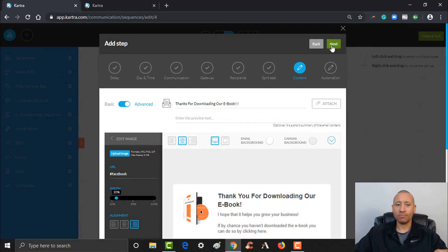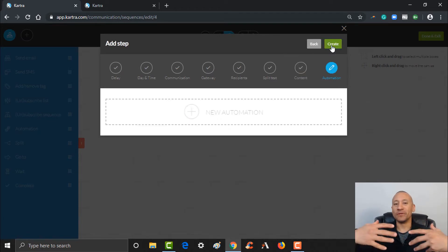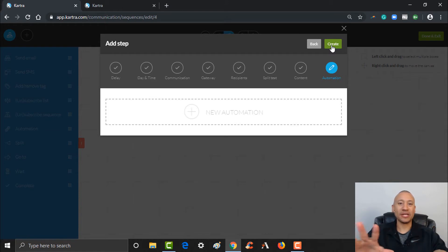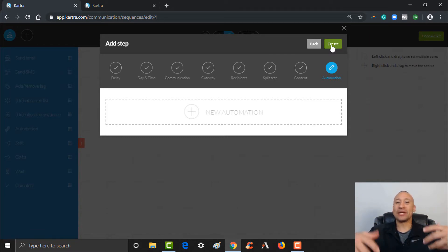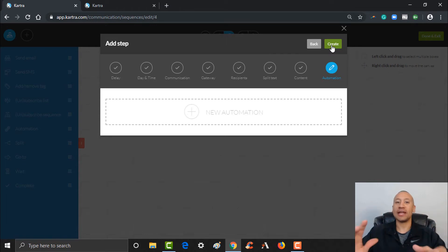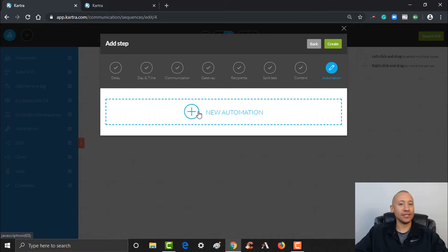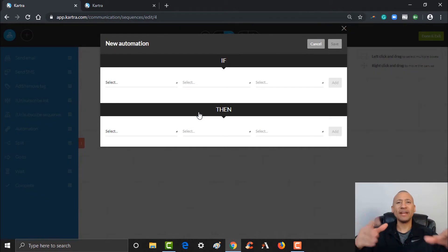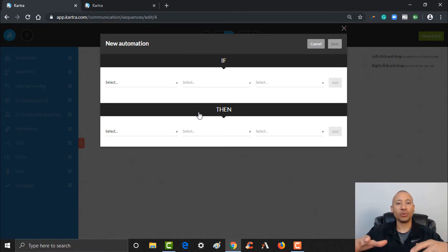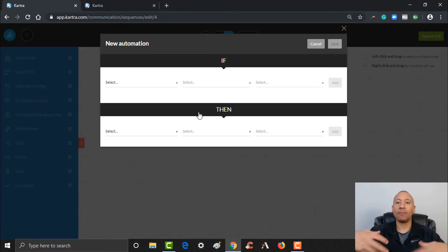Automations are all kinds of 'if this, then that' triggers you can add to the email. One thing a lot of people like to do as you get more advanced is what's called lead scoring — you want to really know who your best leads are based on how much they're engaging with your emails and list. To do that, I could easily set it up so if a lead opens this email, they get some points — let's say 10 points. You can subscribe them to a list, add a tag, have them join a different sequence, or unsubscribe them from a sequence. I'm going to give them points — let's say 10 points — if they open the email. I'll click Add and Add.